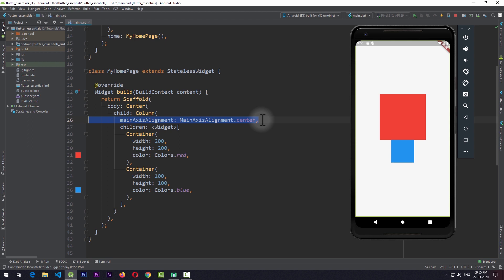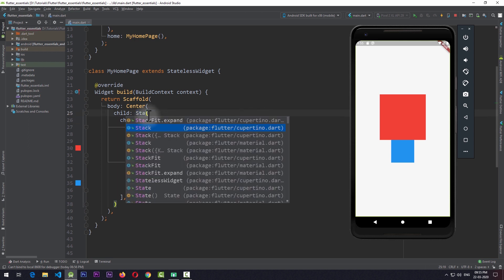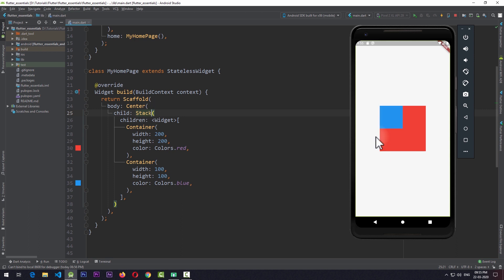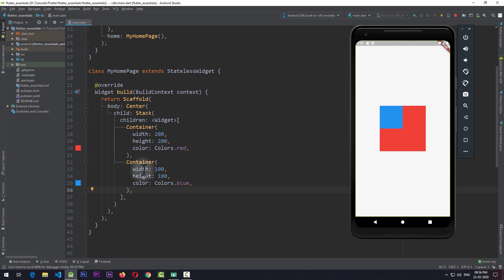I'll remove the main axis alignment and change the column to stack. As soon as I save the app, you can see that the stack positions the widgets on top of each other. The second child — the container with 100 width, 100 height, and color blue — is placed above the child with 200 width, 200 height, and color red. Basically, the higher the position of a child in the list of children, the closer it will be to the user.